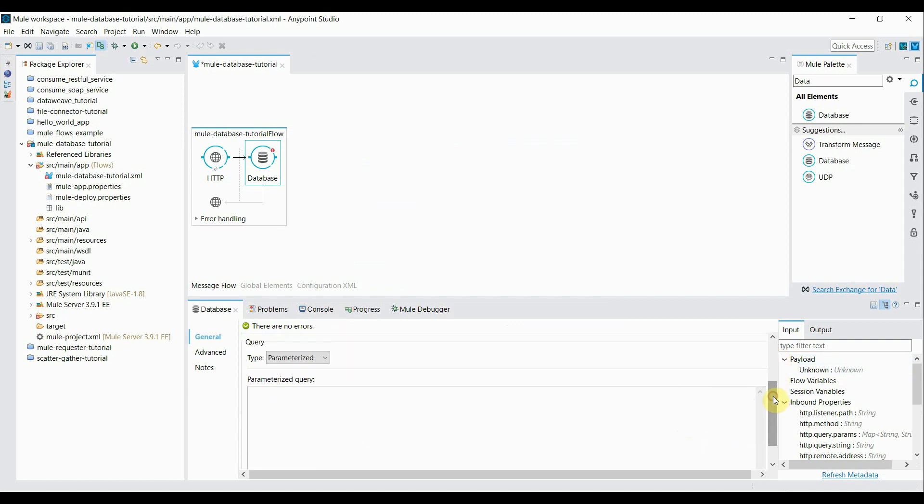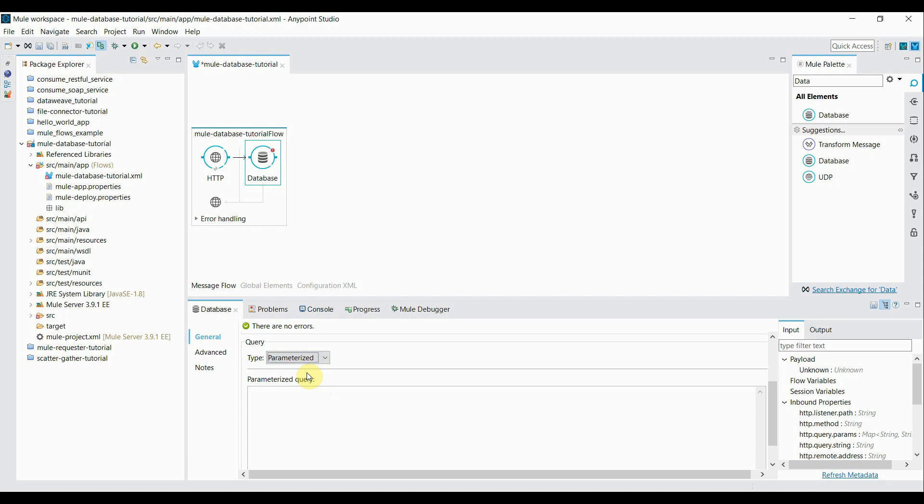Go down here, there are different types of query you want to run like parameterized query, dynamic query from template. So select the first one parameterize. First I'm going to do is that I'm going to fully fetch all details from that employee records.